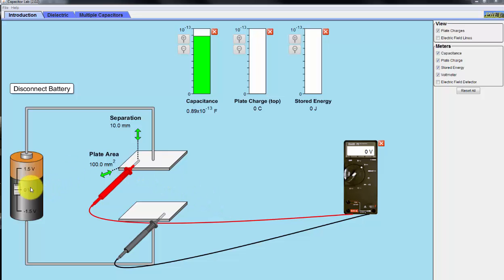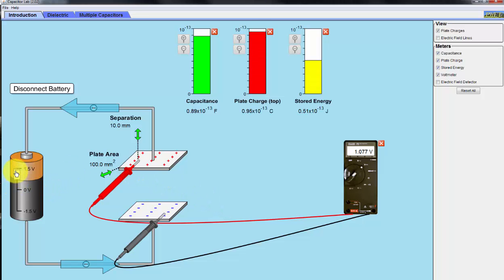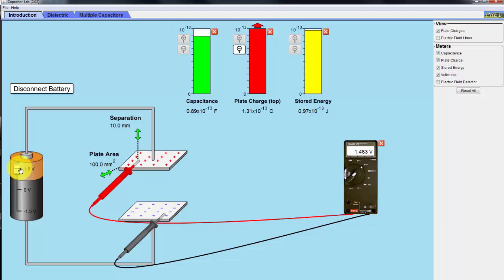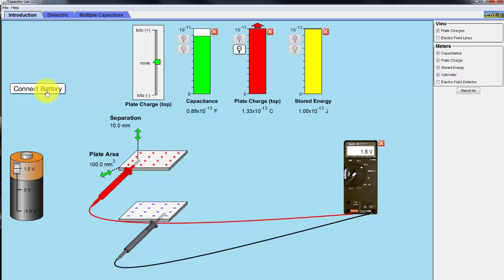Also note that when I charge the battery up to 1.5 volts, shown here, and then I disconnect the battery,